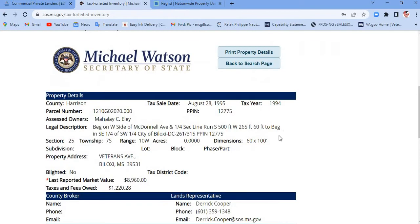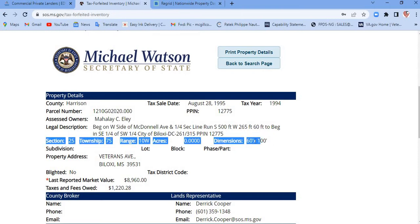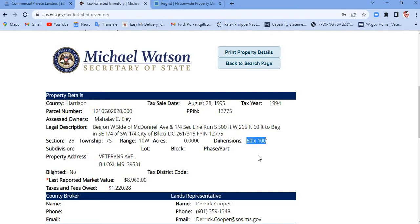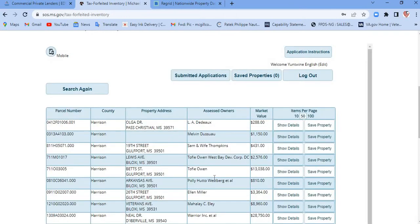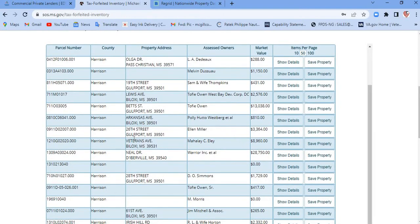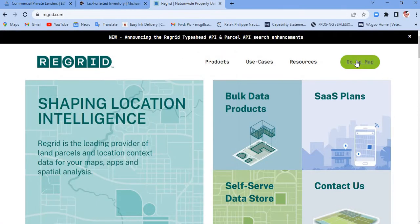For instance, this particular property here is a 60 by 100, which meets my dimensions, so it's a piece of property I'm interested in. But I still have to go and see it. I'm gonna copy this parcel number — I can copy it from here or from the search page — and then we're gonna go to Regrid and click 'go to map.'